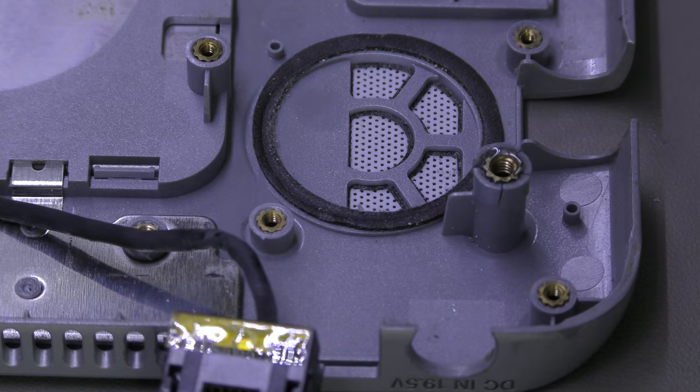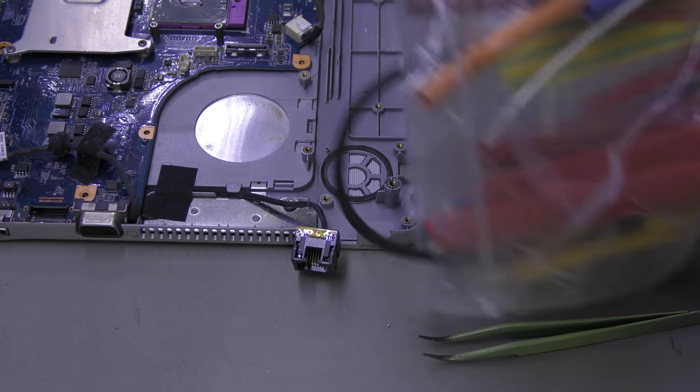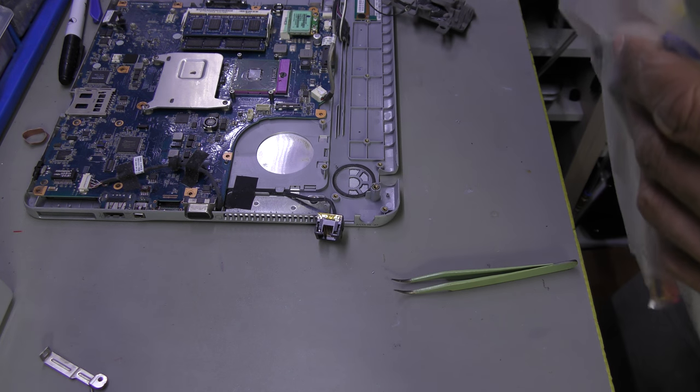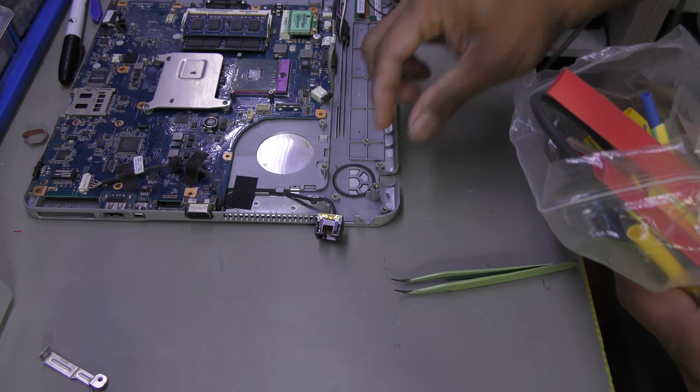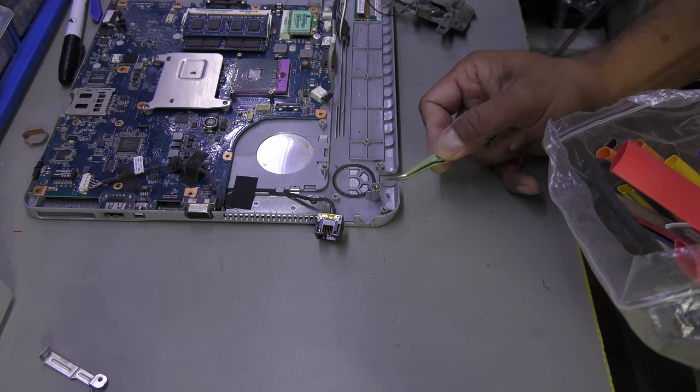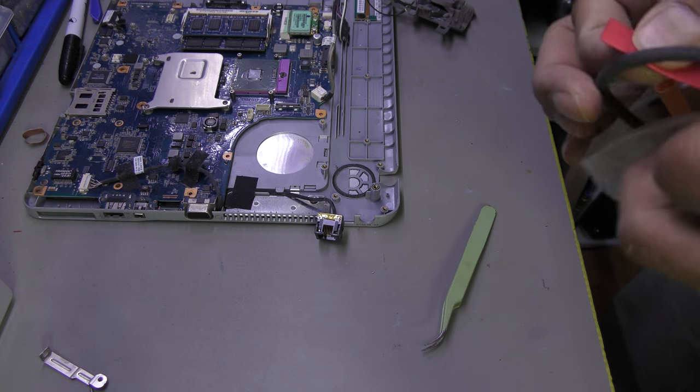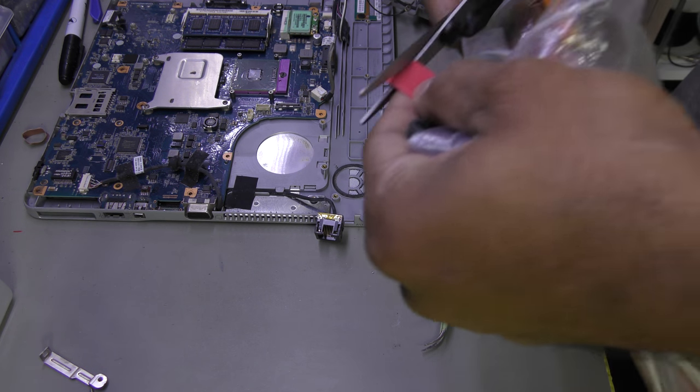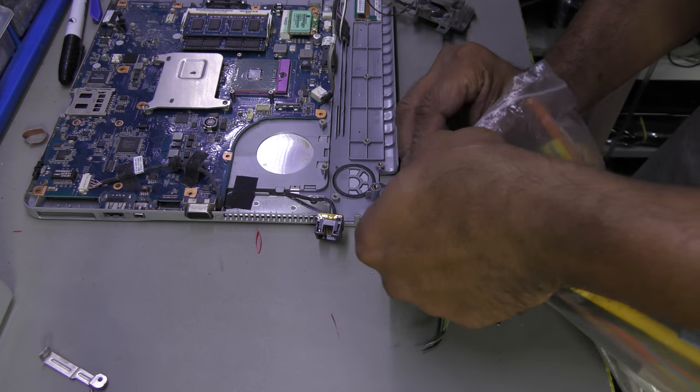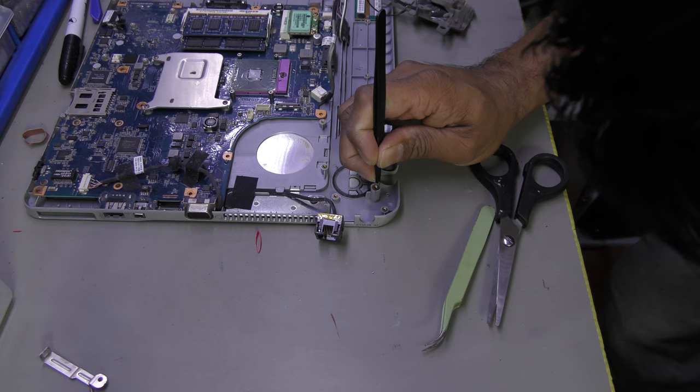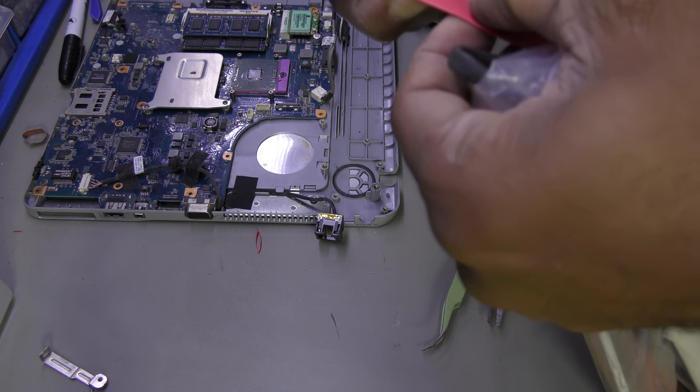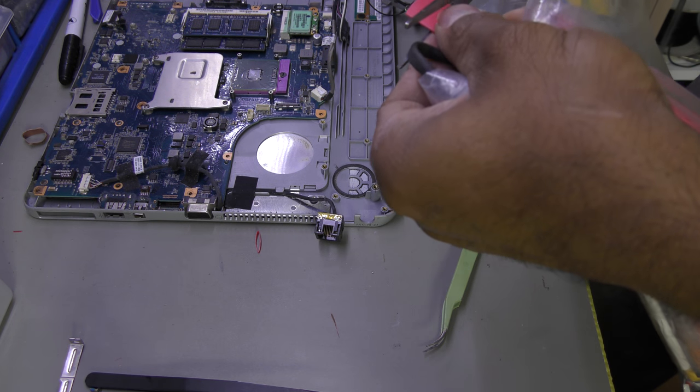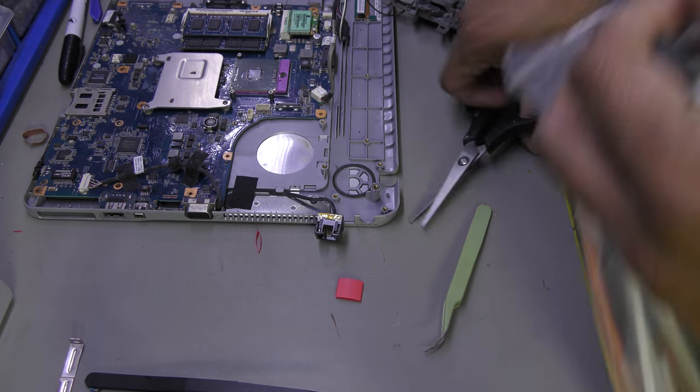I've got various sizes. Let's zoom out. So I've got various sizes of heat shrink here. What I'm going to do is I'm going to measure the height of this. Okay, so it's roughly about there.